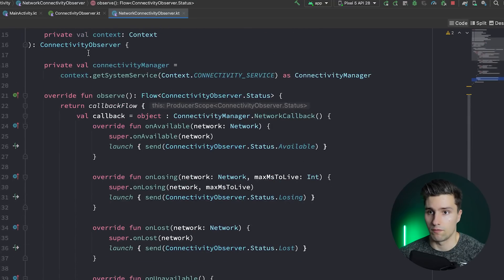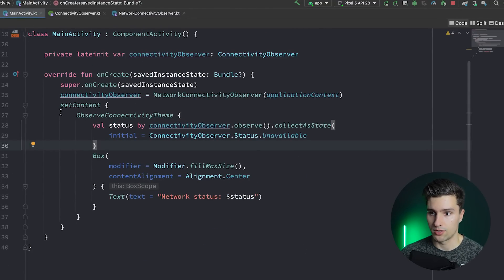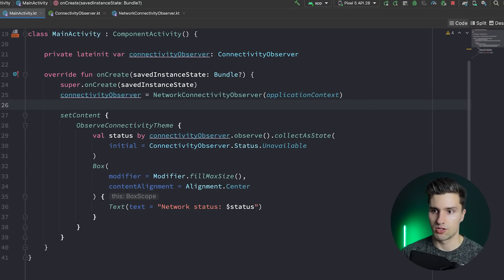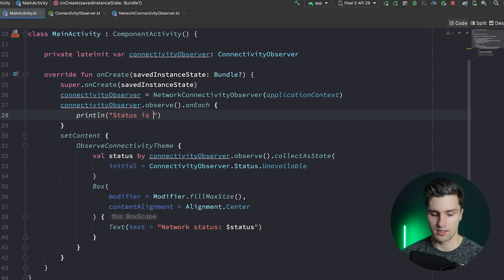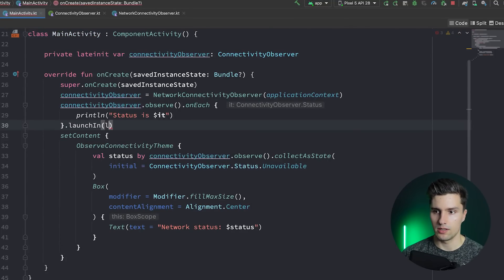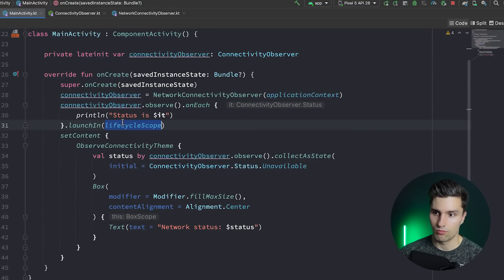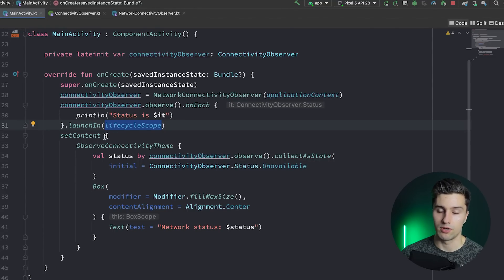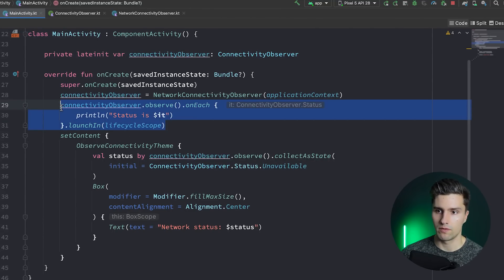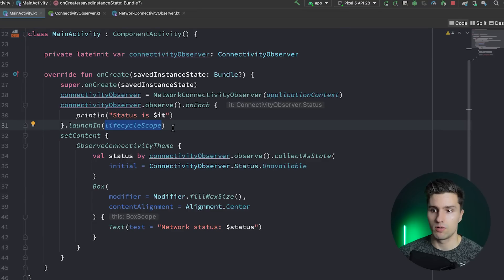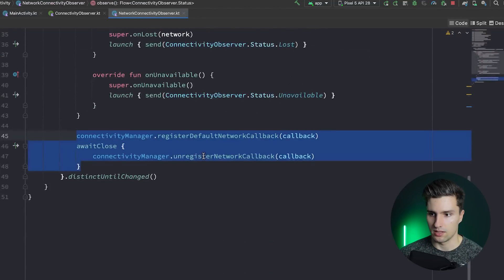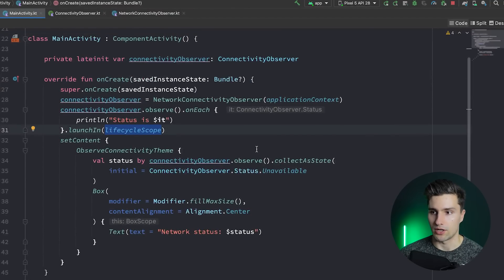As promised, let's also quickly go through how you could collect these values in a non-Compose app. You would simply call connectivityObserver.observe() to get the flow, then do something on each emission — for example print "Status is: $it". You can launch this in lifecycleScope, or use your own custom scope with its own lifecycle so you can cancel coroutines exactly when you want, which would also properly trigger unregisterNetworkCallback when your scope is cleared.